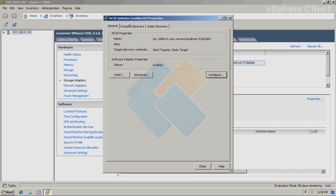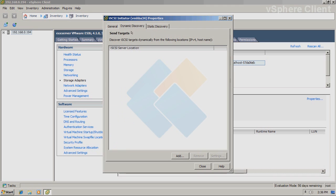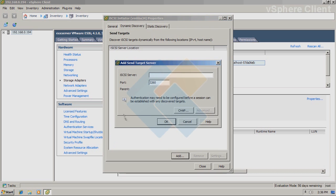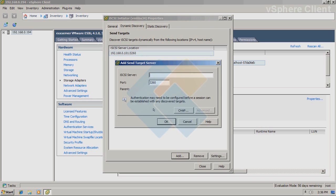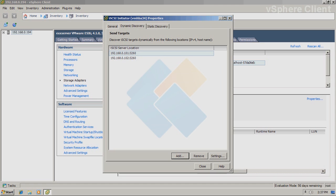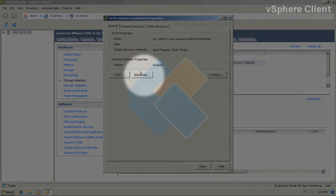Now, we need to discover our target. Therefore, switch to the discovery tab. Click on the add button and type the IP address of your first iStorage server. And do the same thing for second iStorage server. When you've done it, please switch back to the general tab.